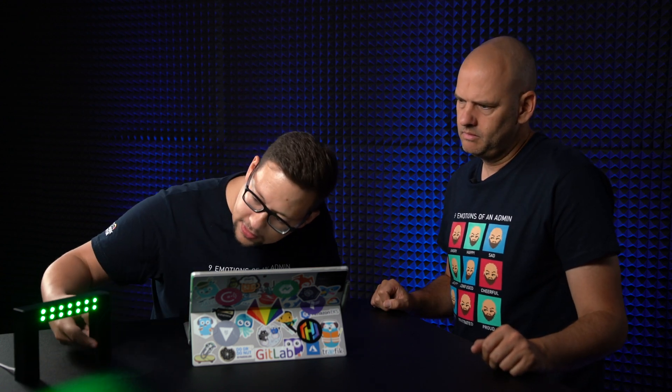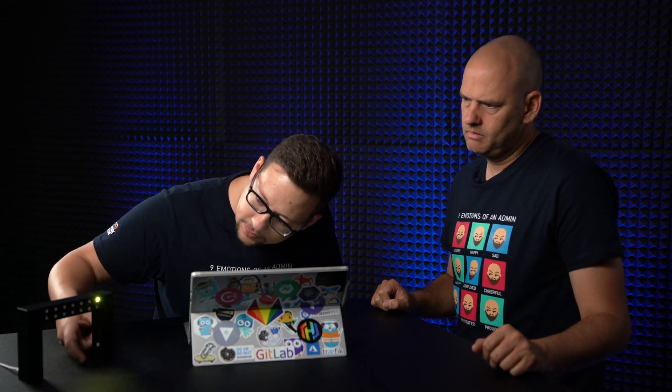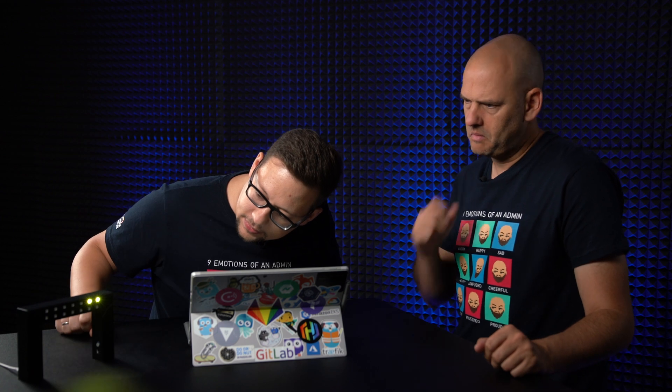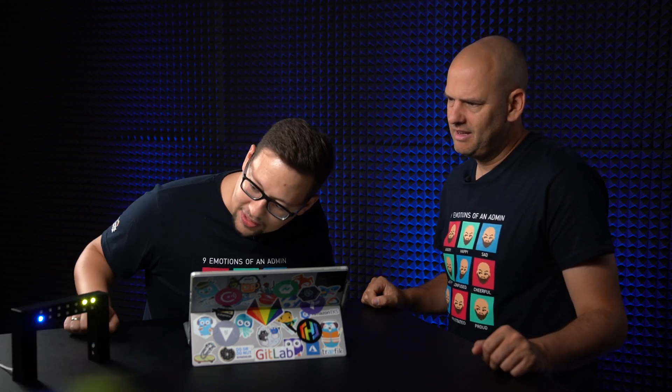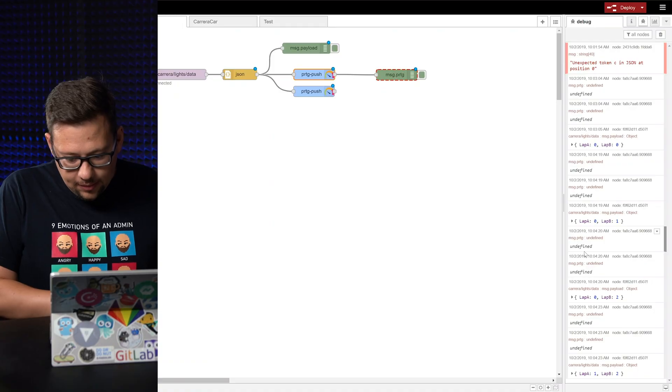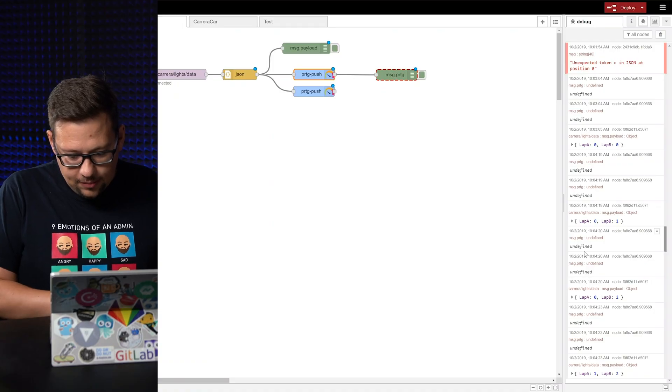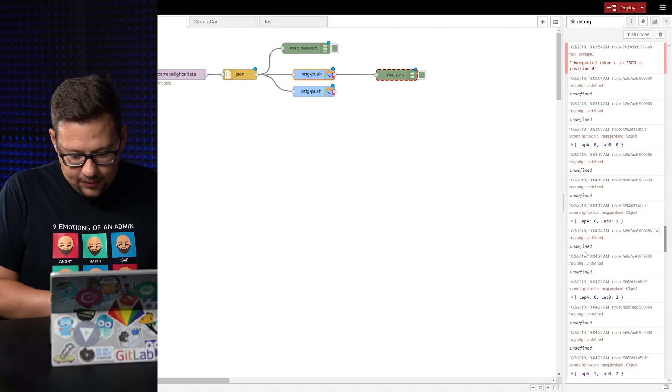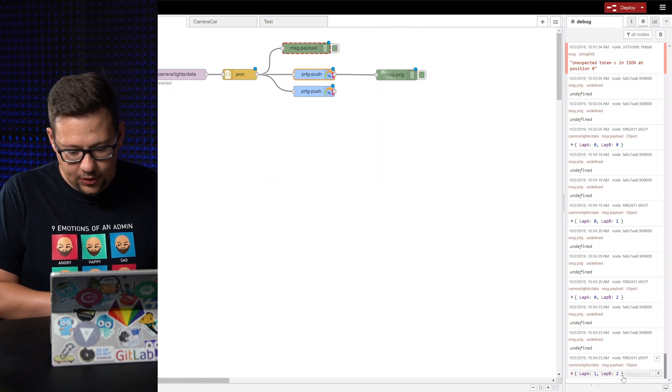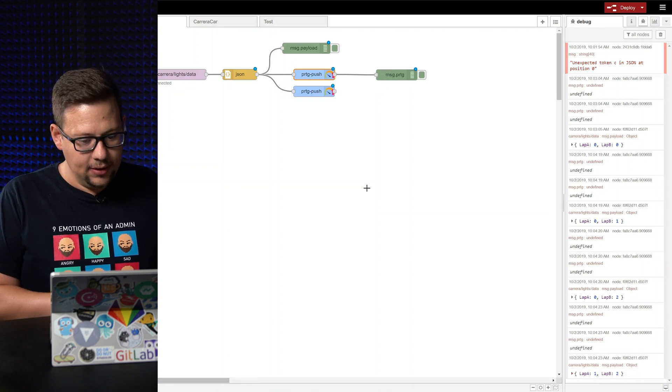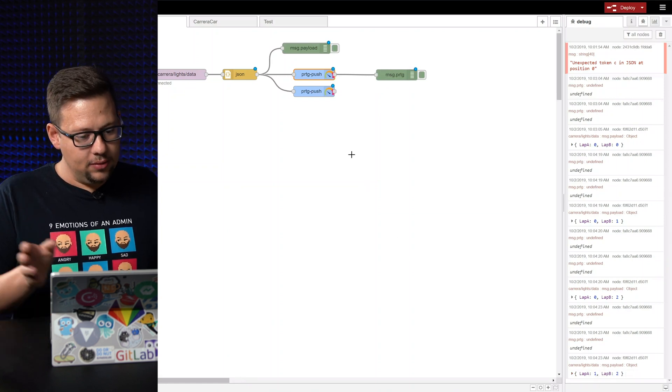Now we can count the first lap. So if we have a lap here. There we go. No, I counted two. Let's count one for the second channel here. So now we have counted some laps. And we already can see the messages here. We have one lap here, two laps there. And now Node-RED takes all this data, uses the PRDG push object. And now we can switch back to PRDG.